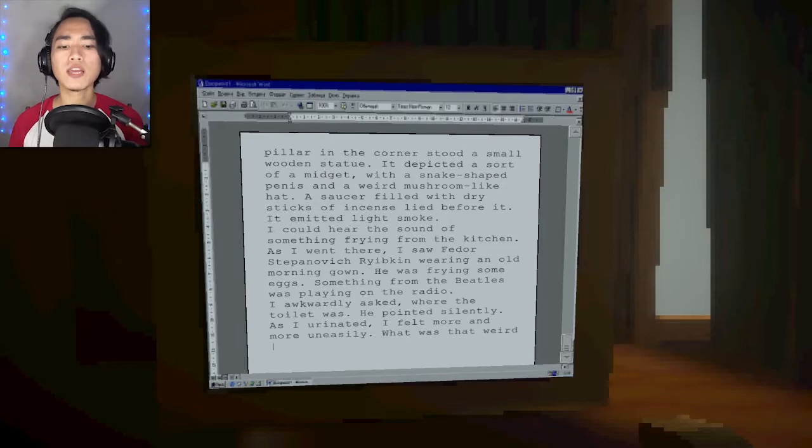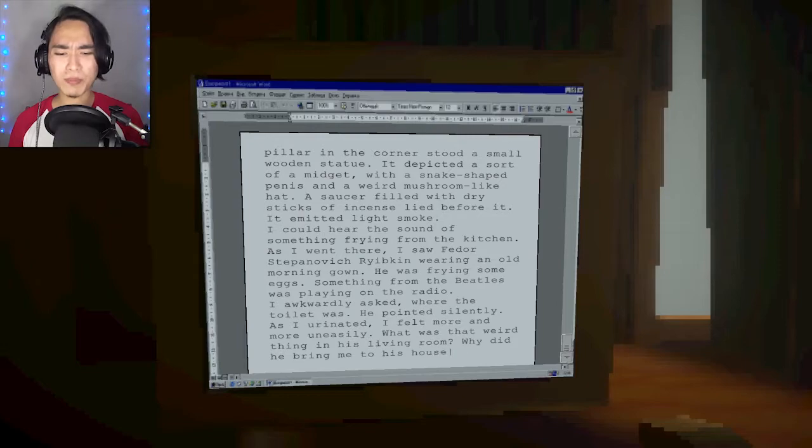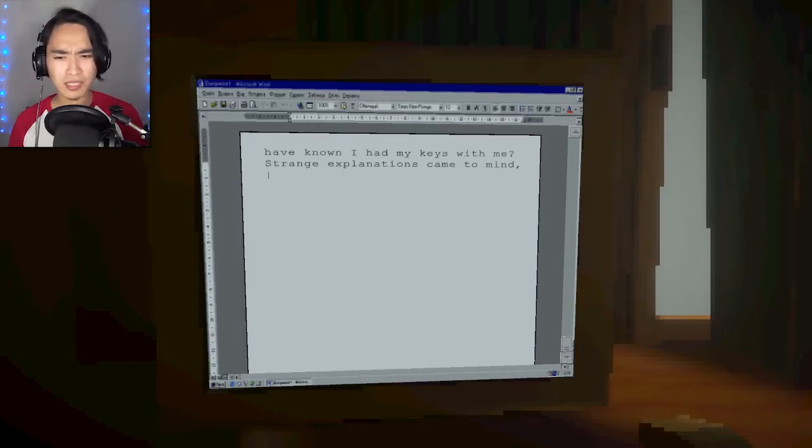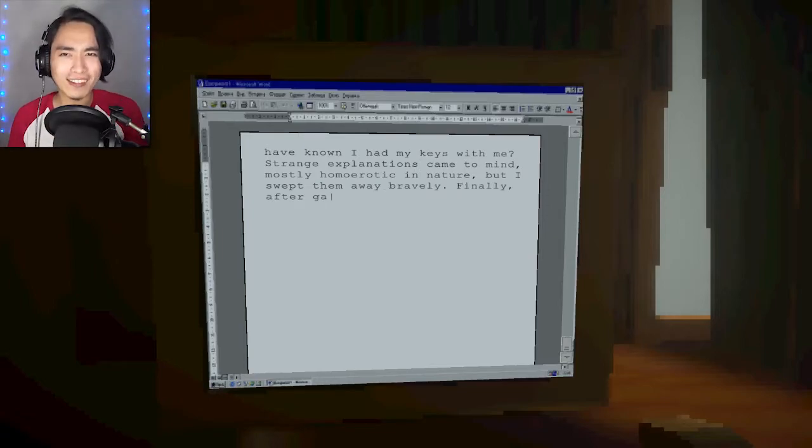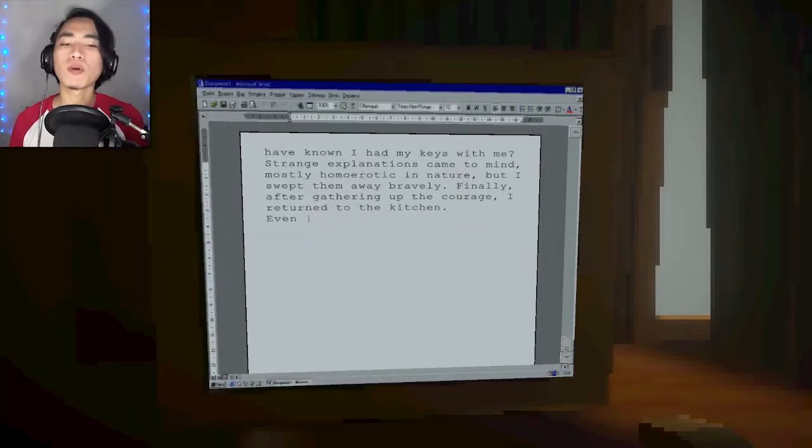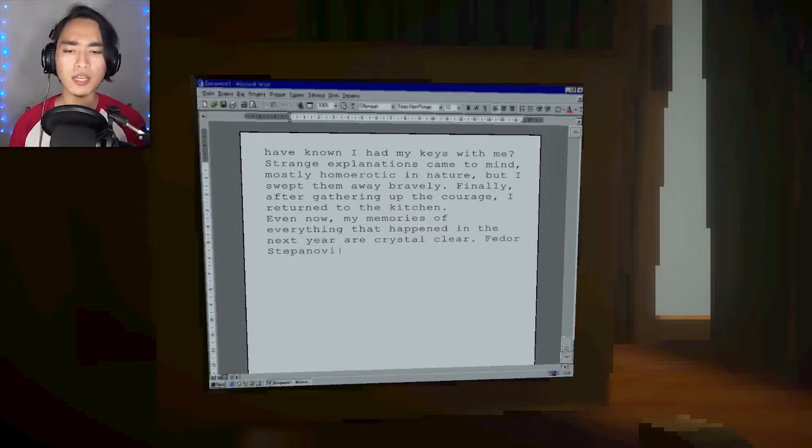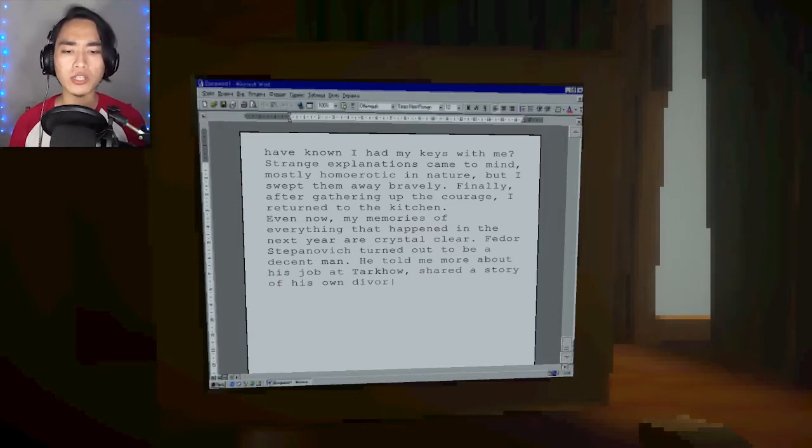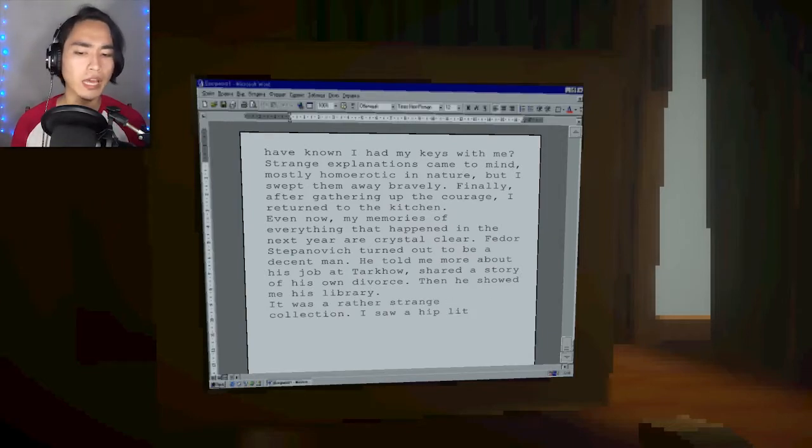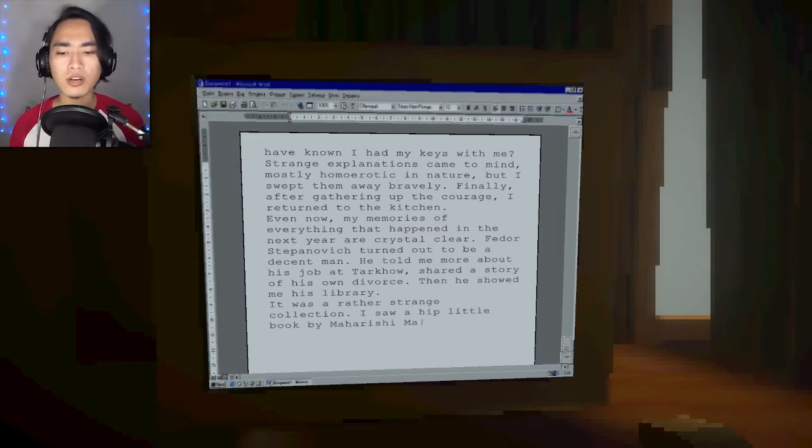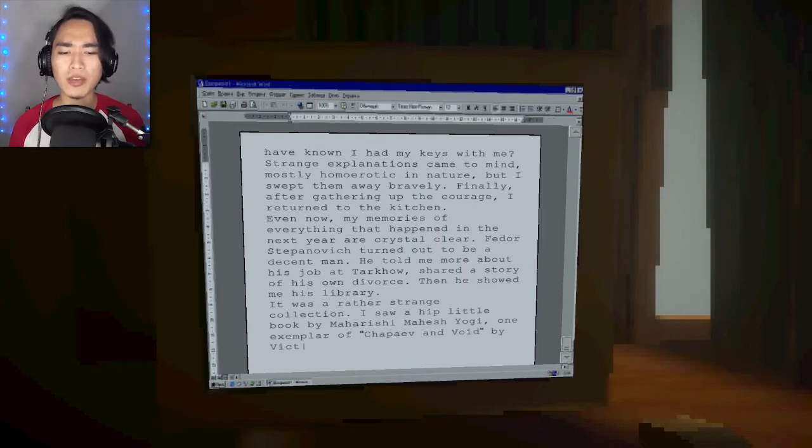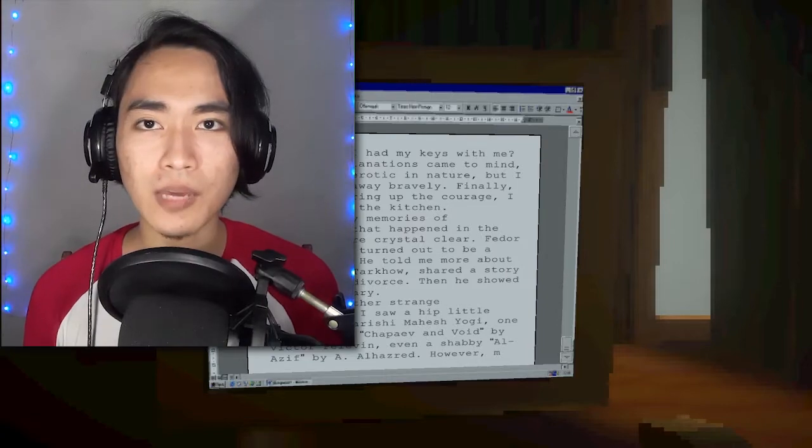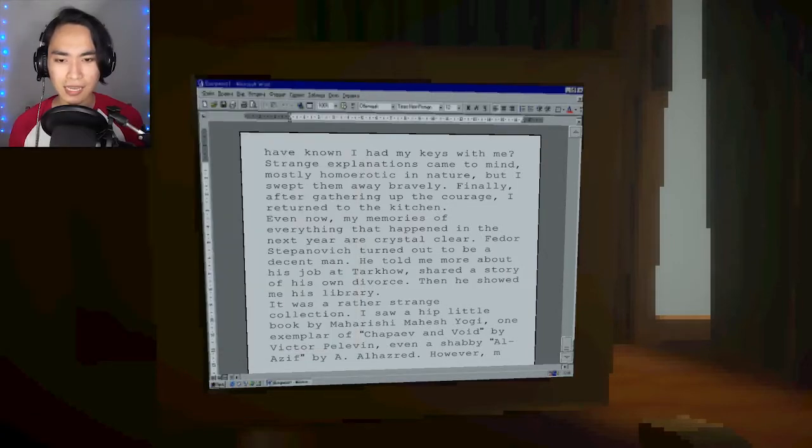He was frying some eggs. Something from the Beatles was playing on the radio. I awkwardly asked where the toilet was. As I urinated, I felt more and more uneasily. What was that weird thing in his living room? Why did he bring me to his house? Strange explanations came to mind, mostly homoerotic in nature. But I swept them away bravely. Fedor Stepanovich turned out to be a decent man. Then he showed me his library. Is this the whole game? Am I just typing and reading? Can I escape?